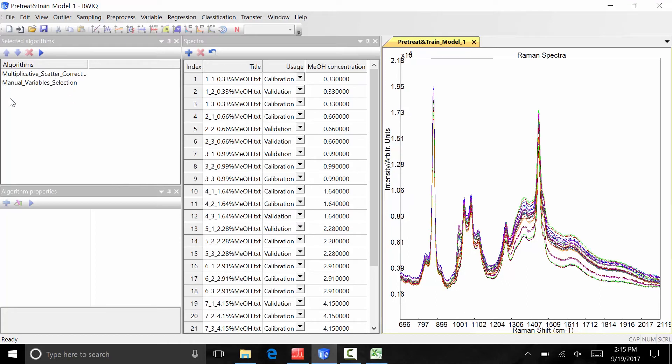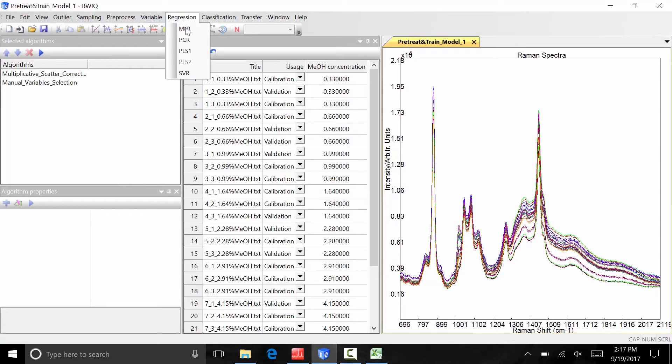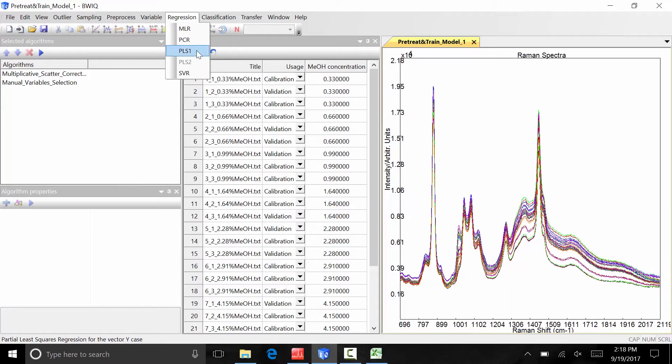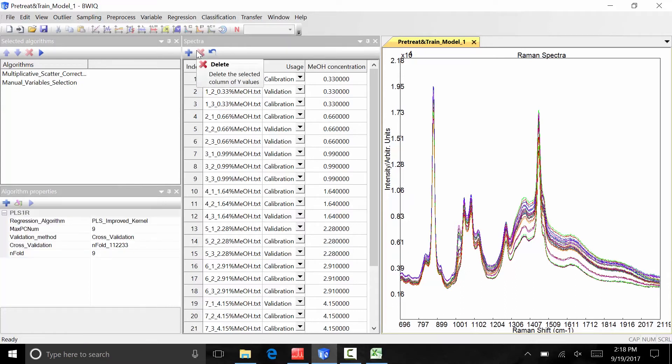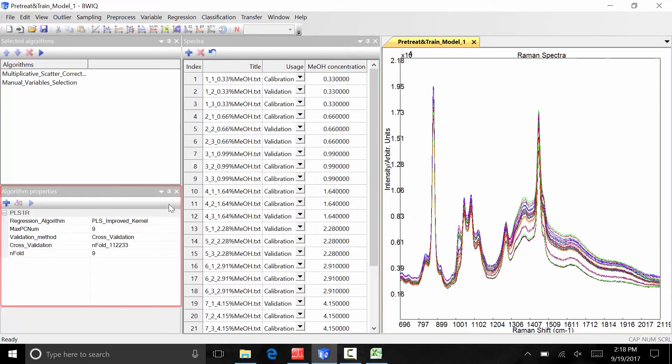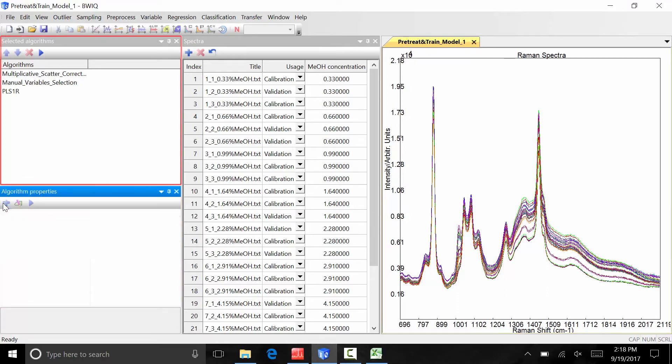Next, we need to select a regression model to apply to the data. In this case, we will choose a partial least squares regression. Under regression, select pls1. Note that the option pls2 is grayed out since in this data there is only one y variable defined. The pls1 algorithm parameters automatically appear in the algorithm properties window. Click the blue addition button at the top left corner of the window to add the pls1 regression to the selected algorithms window. The three algorithms that are listed in the selected algorithms window now make up the steps of our quantitative model.